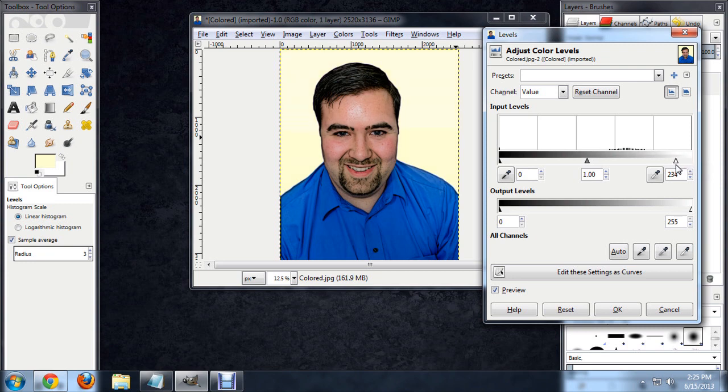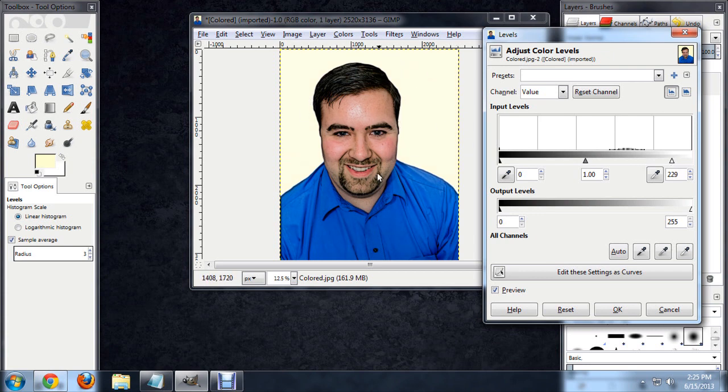As I do this, you'll notice the background getting a lot whiter. The image is also getting quite a bit brighter and it's getting a little bit more contrasty.